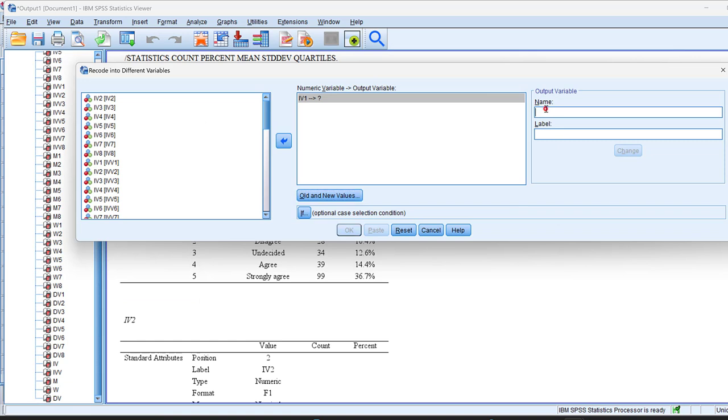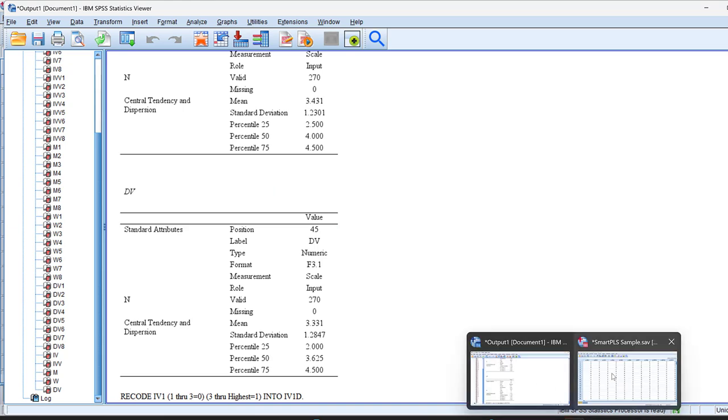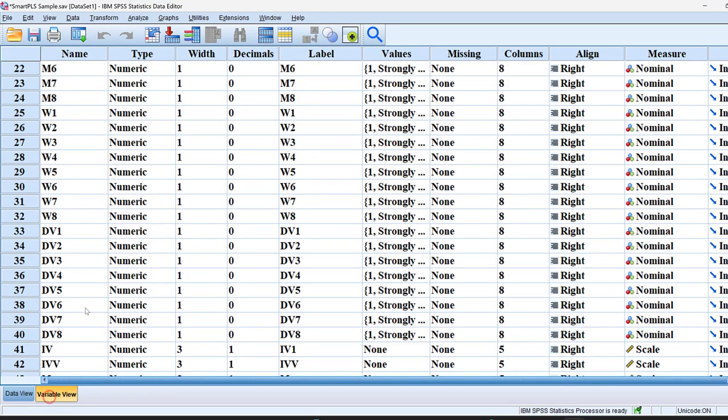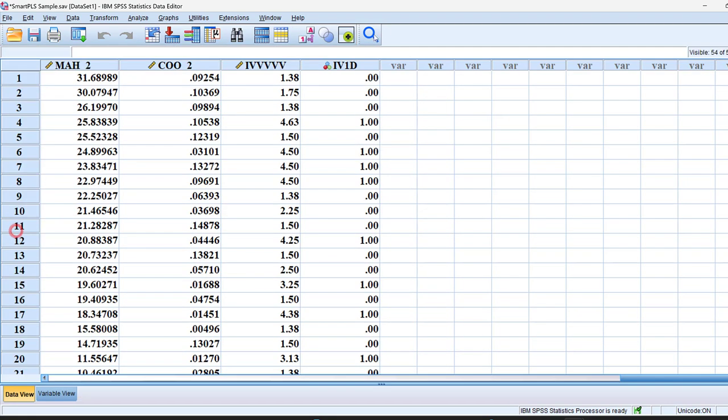And this is how we can just make this dichotomous variable, and we just label it here, IV1 dichotomous. And then once we click change and click OK, what will happen is that new variable will be created at the end of the variable list here. And we can just see that it is coded as 0 and 1, so those who disagree and those who agree.